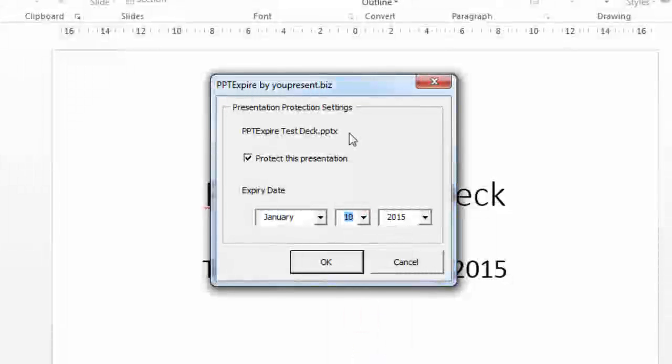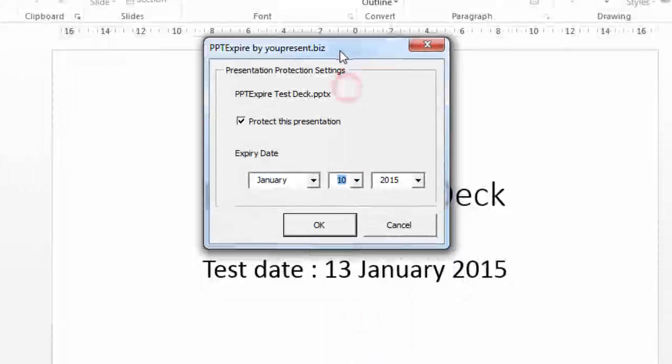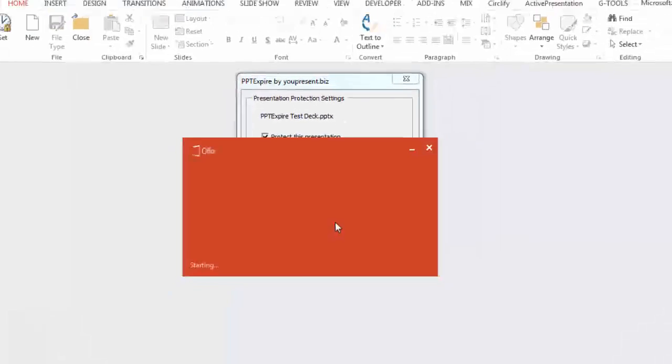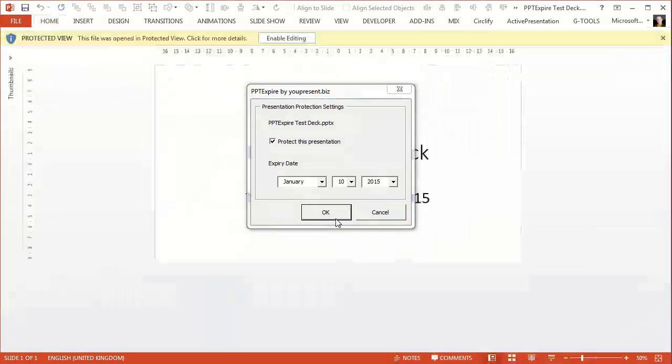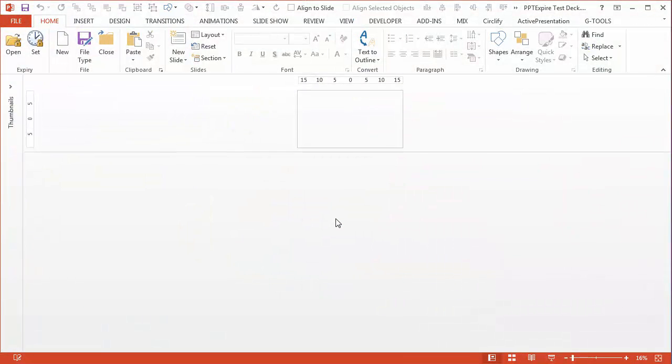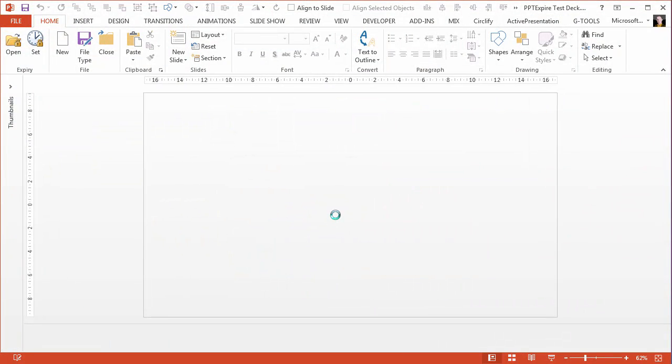The presentation is going to be saved again with the new expiry date and we'll see how that appears when we try to reopen the presentation with PPT Expire.